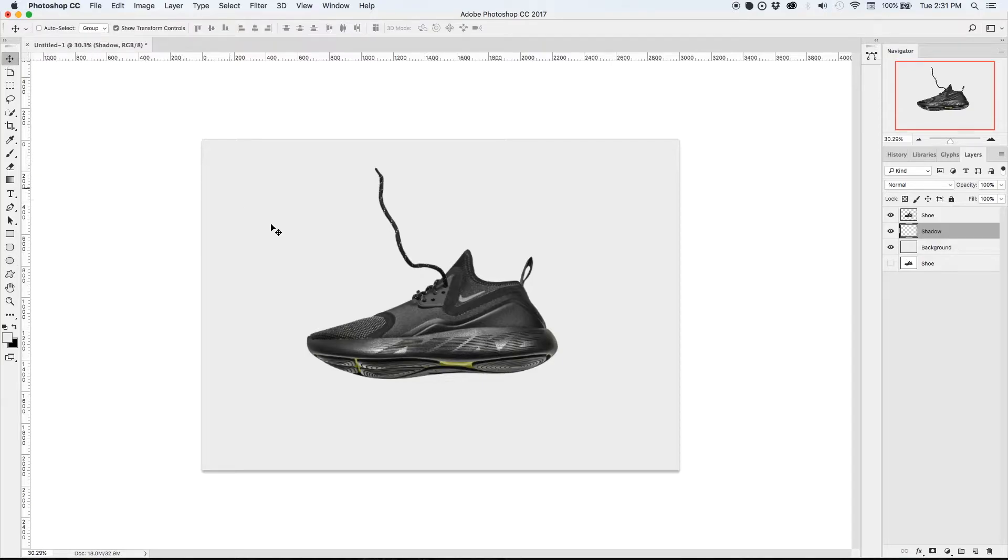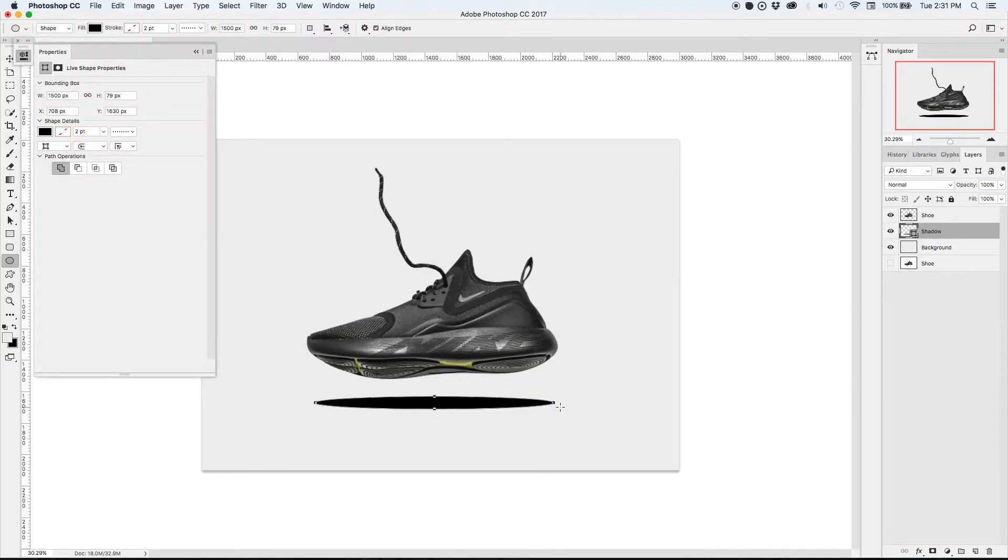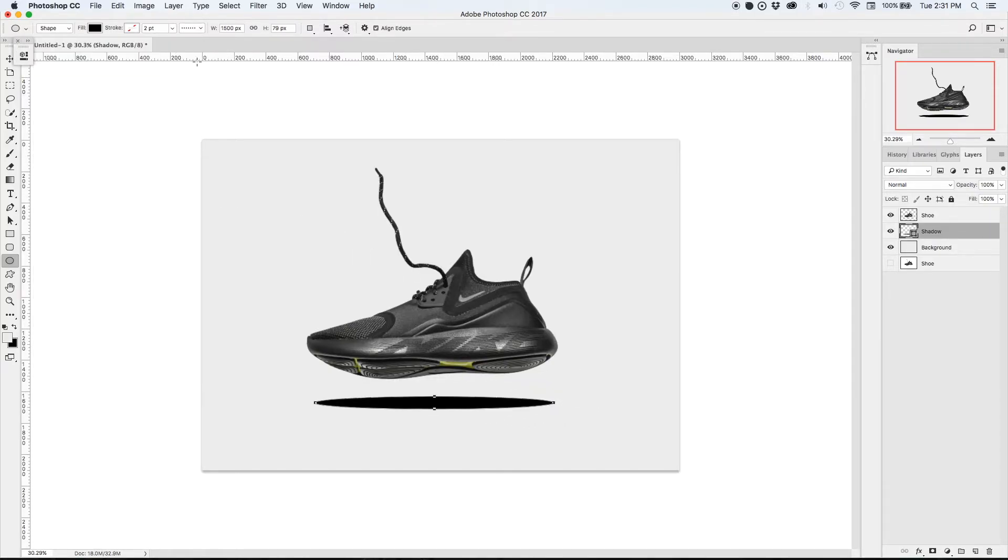On this layer I'm going to use the ellipse tool and create an elongated sort of shape underneath the shoe that will roughly approximate what a shadow would be.